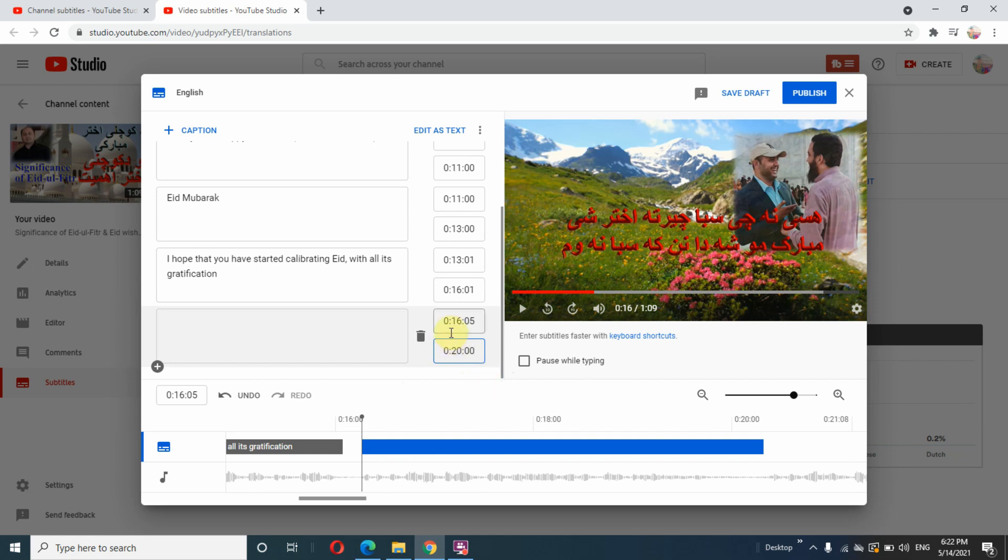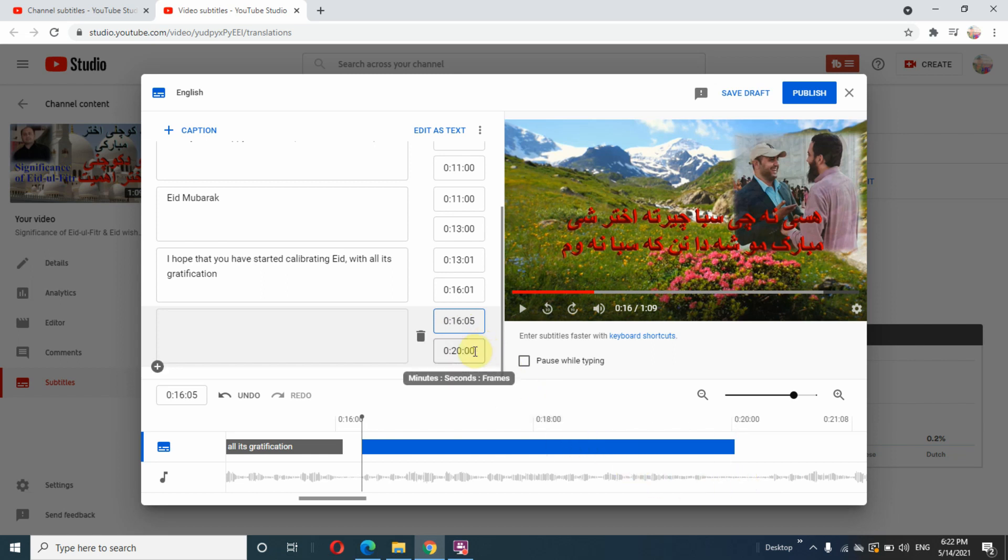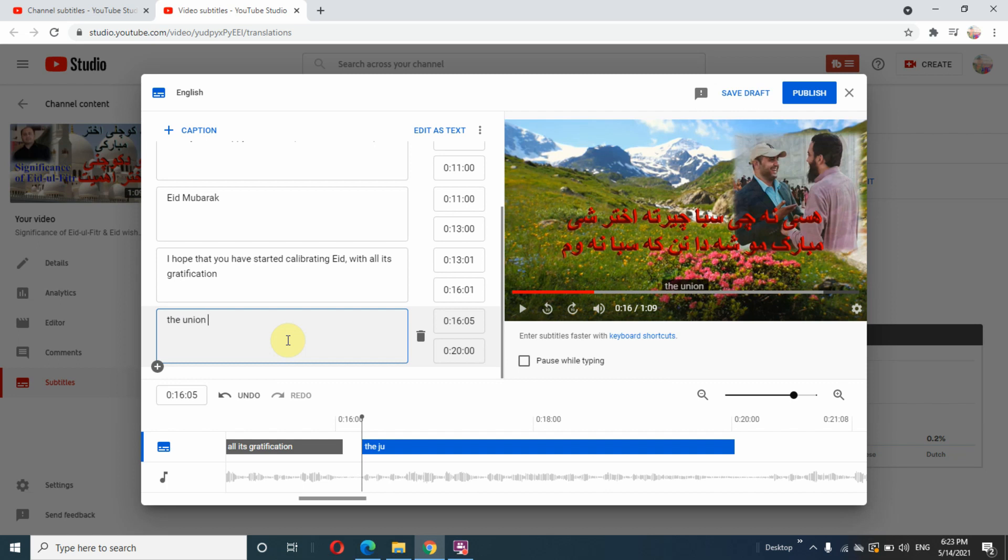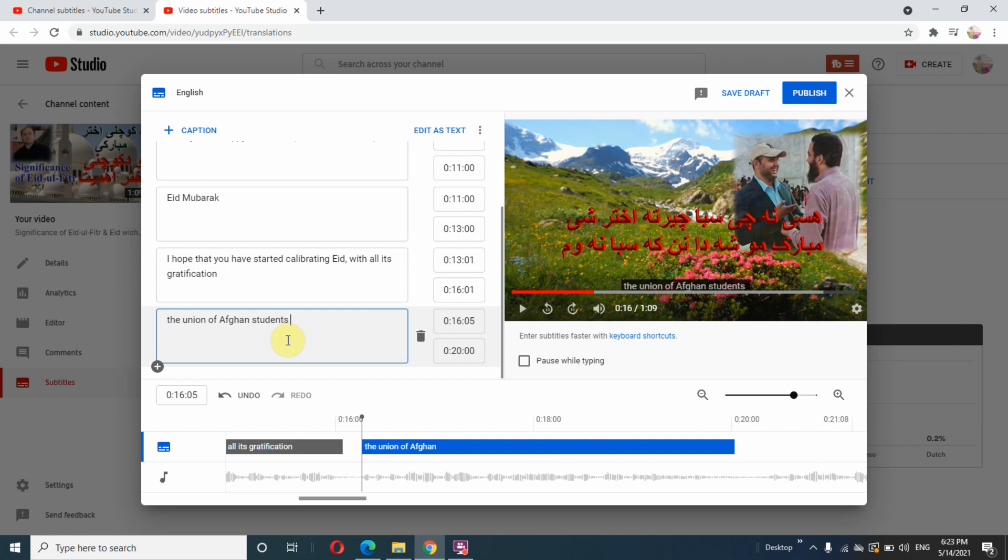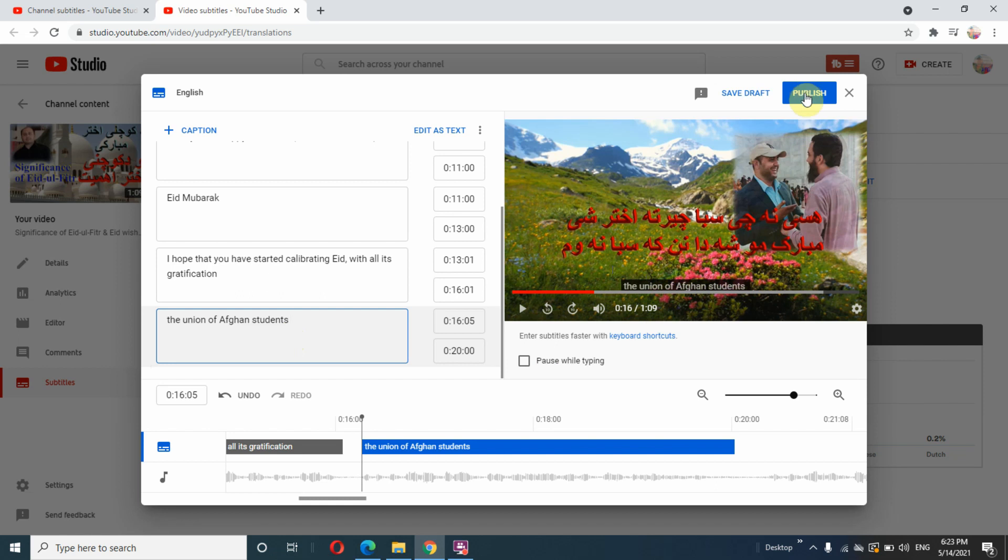Let's make it 20:00, so it's all right now. Then let's type our caption. I am typing here 'the Union of Afghan students.' You will type whatever is said in your audio. Once we type whatever is said in the audio, it will appear right here in the bottom of the player. So once we are done typing